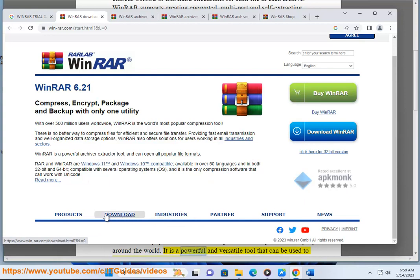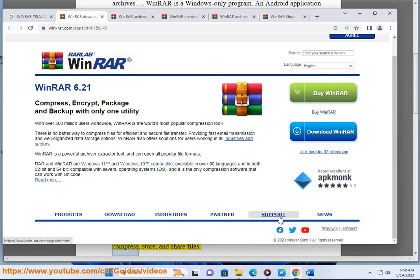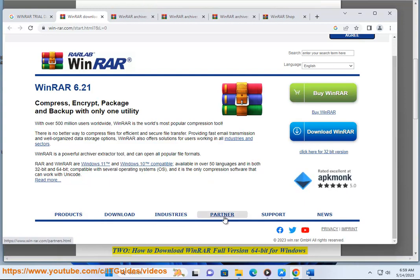It is a powerful and versatile tool that can be used to compress, store, and share files.